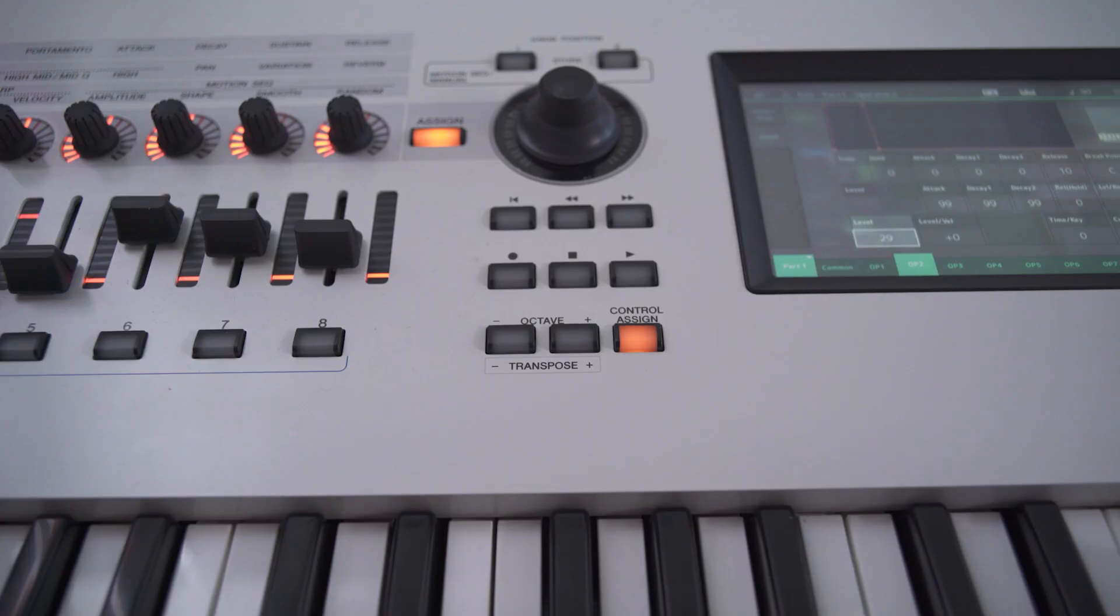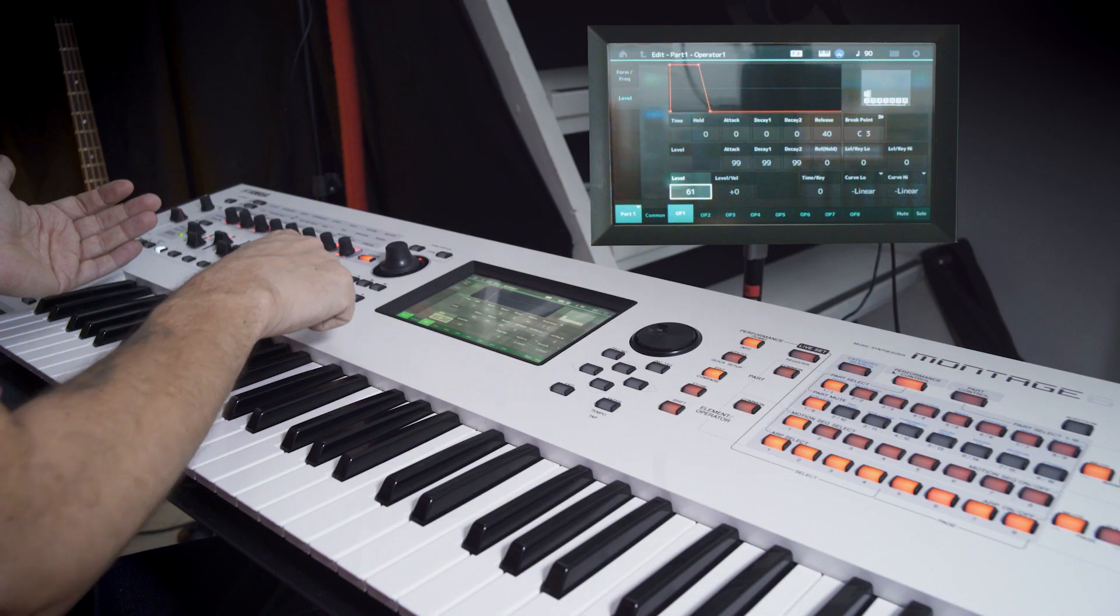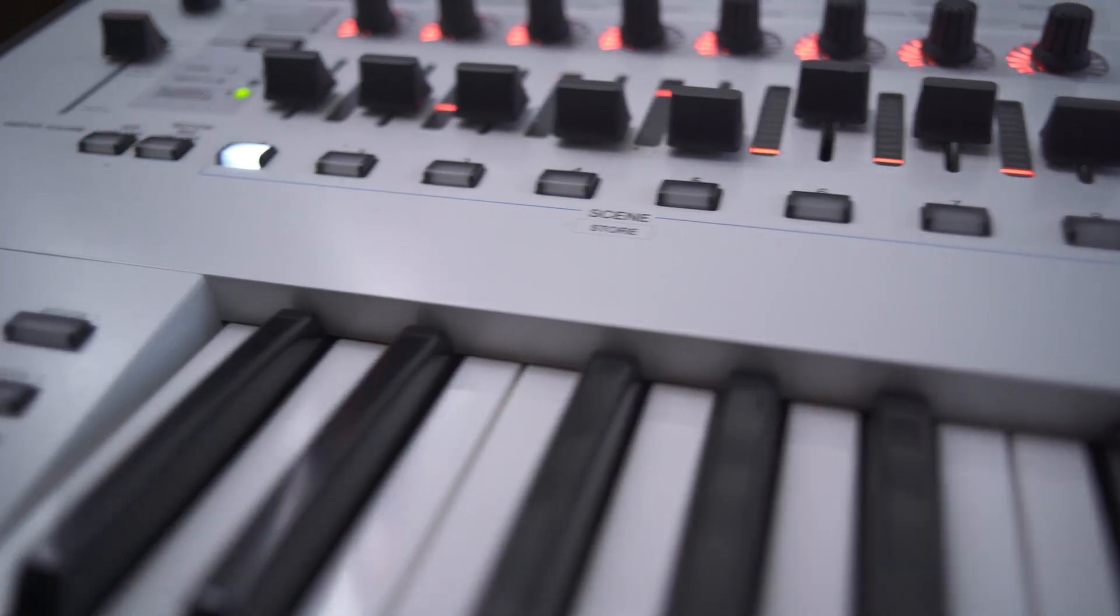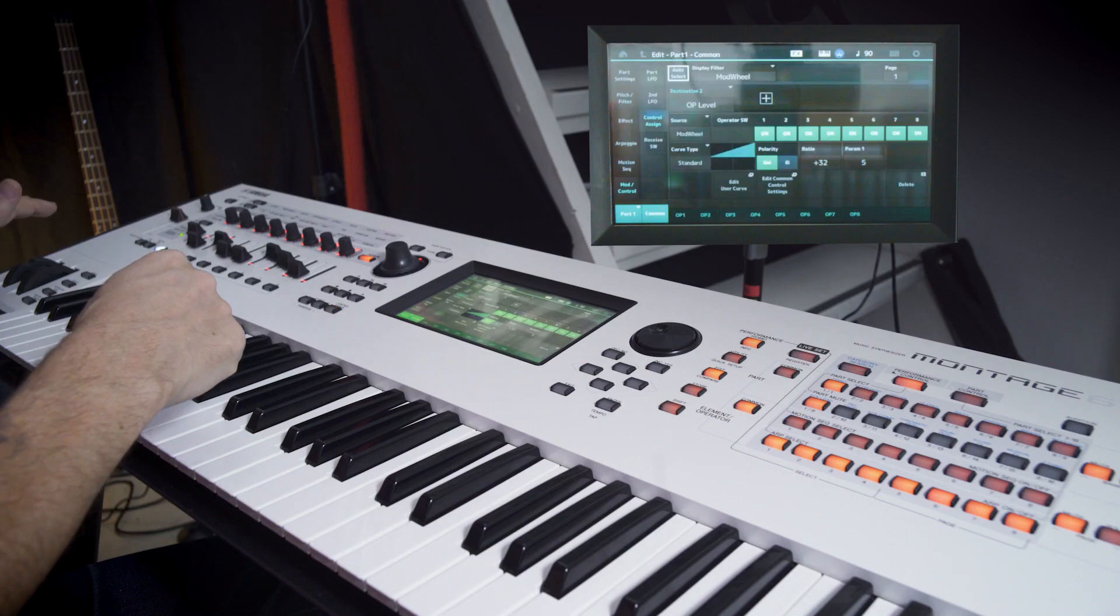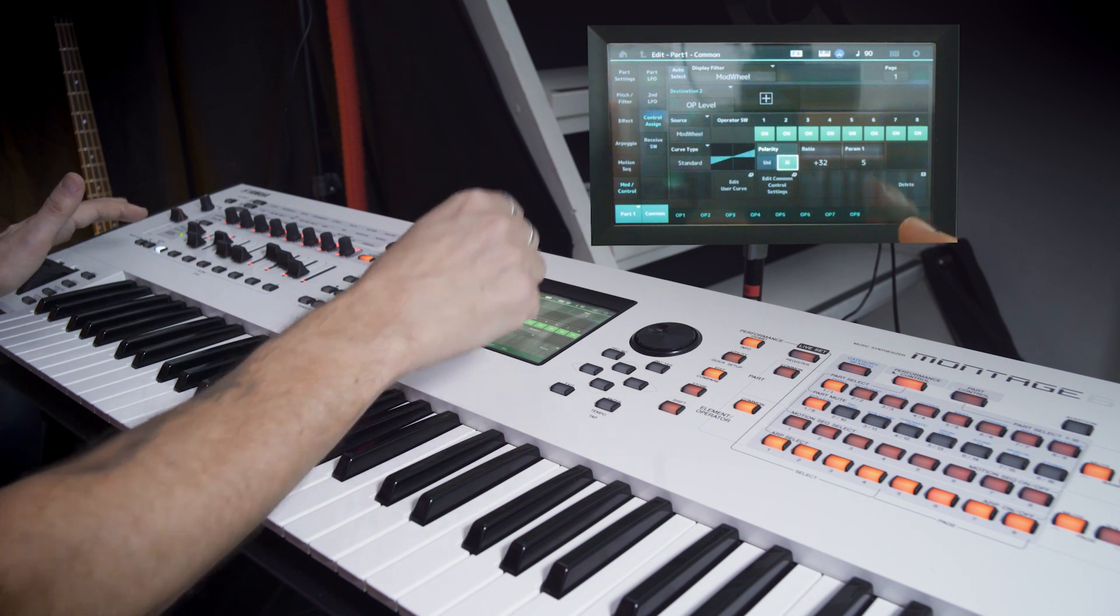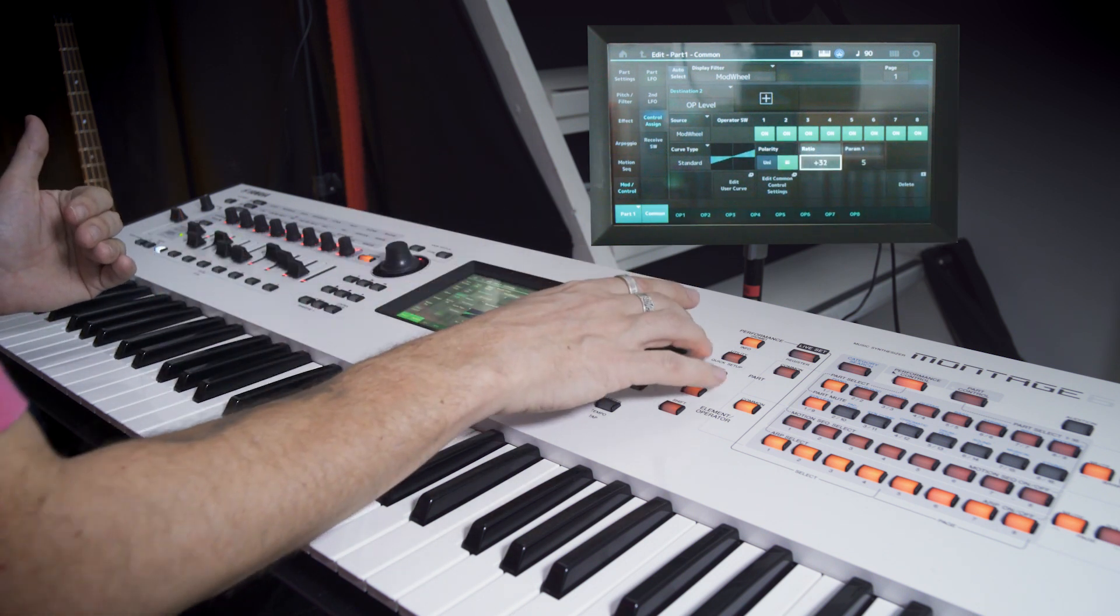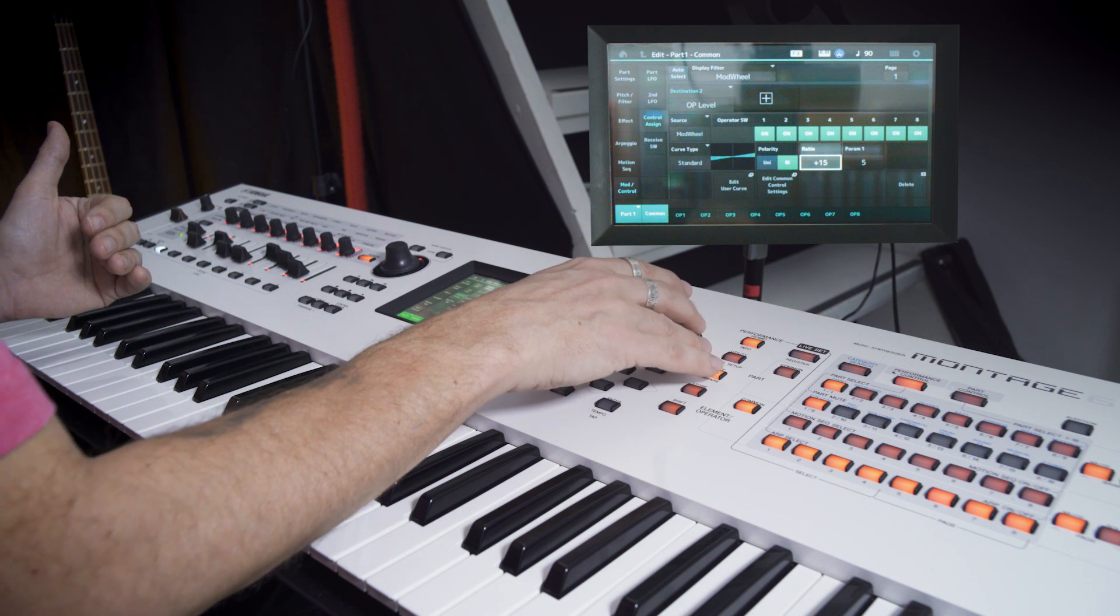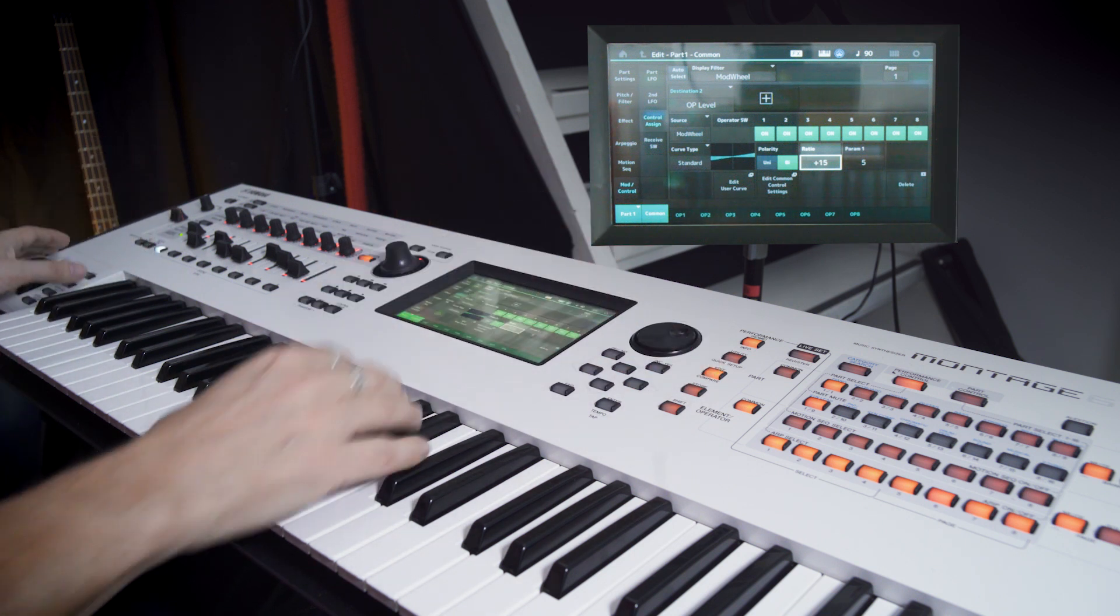So you select level and push control assign. And then you just touch the mod wheel. I like the bipolar curve for this. We can lower the max number here of the ratio. That's how open the filter is going to be when the wheel is at the max.